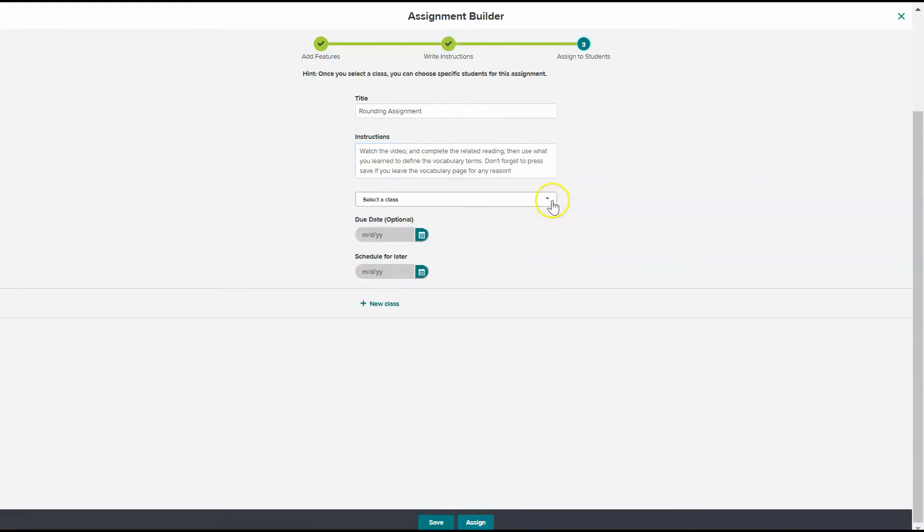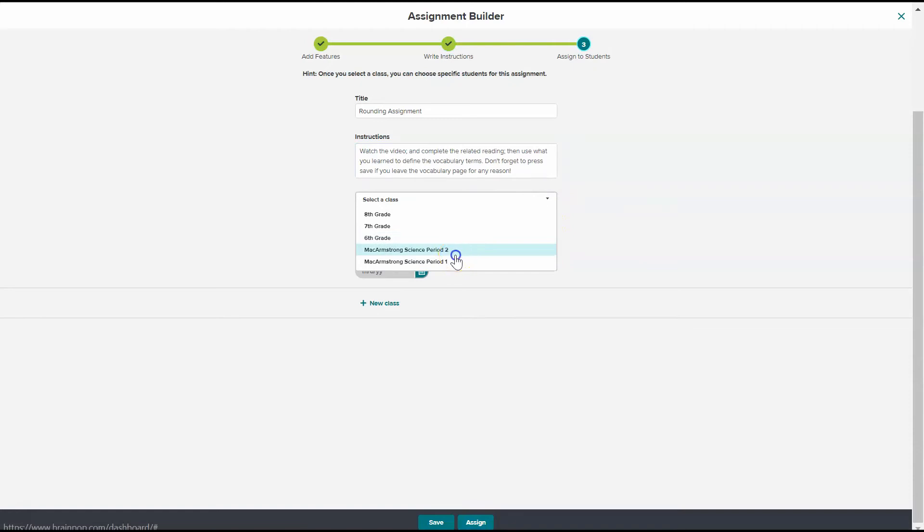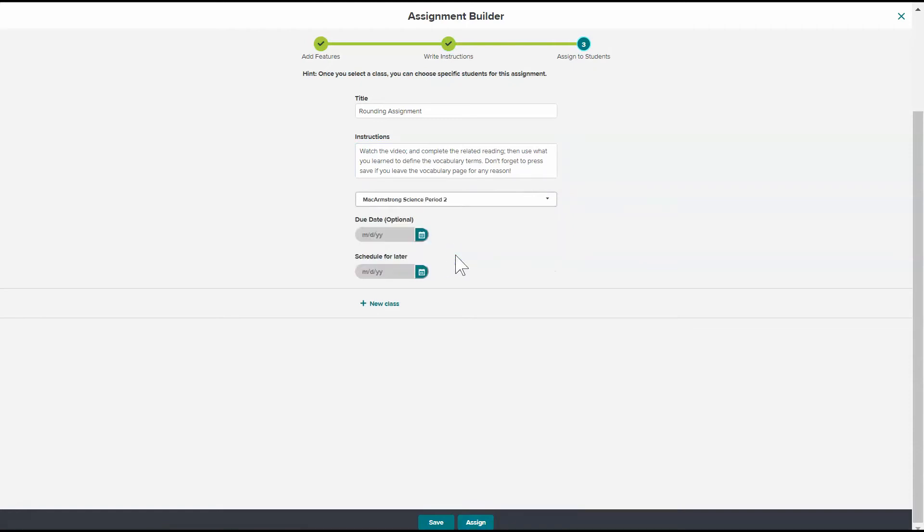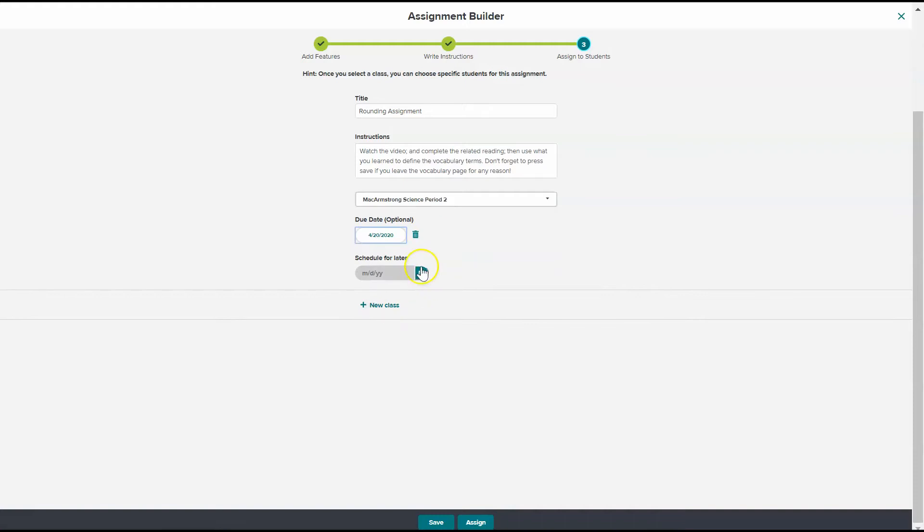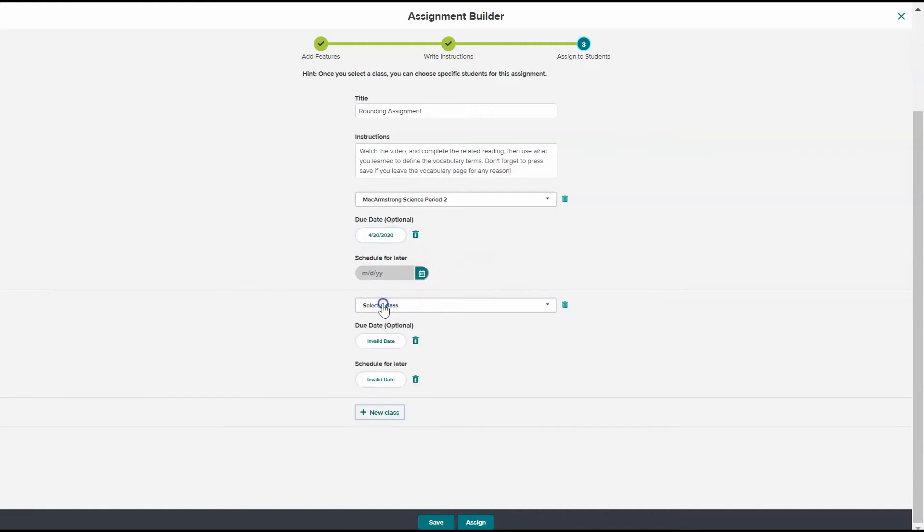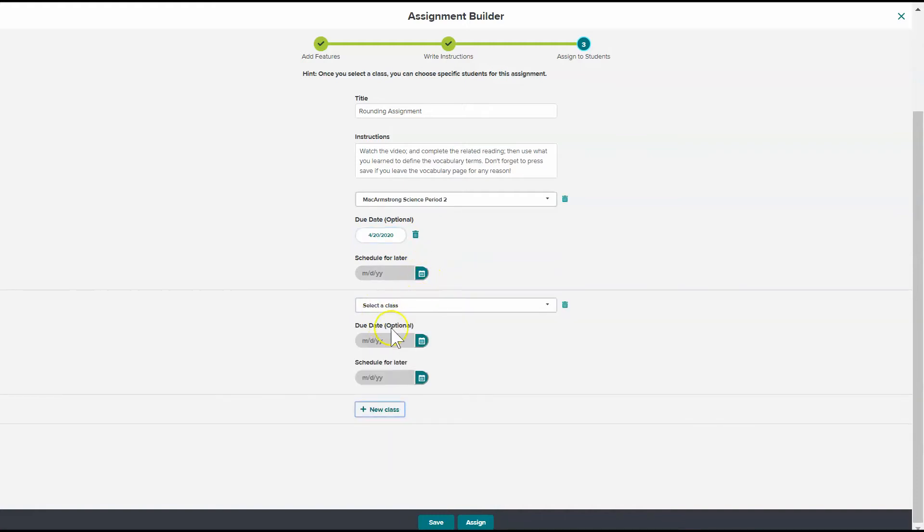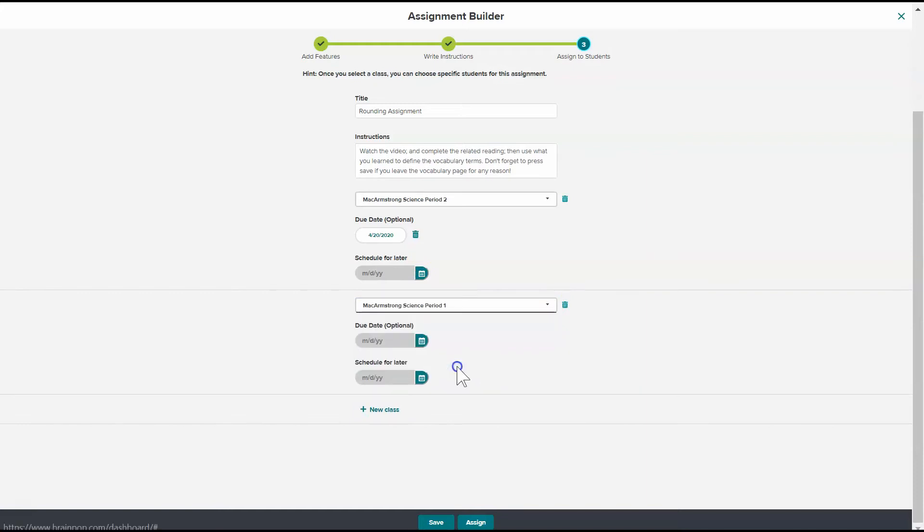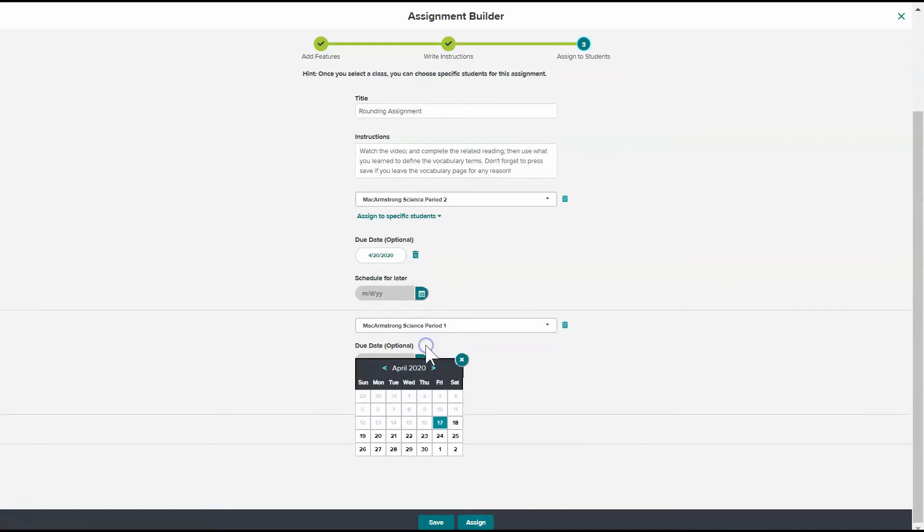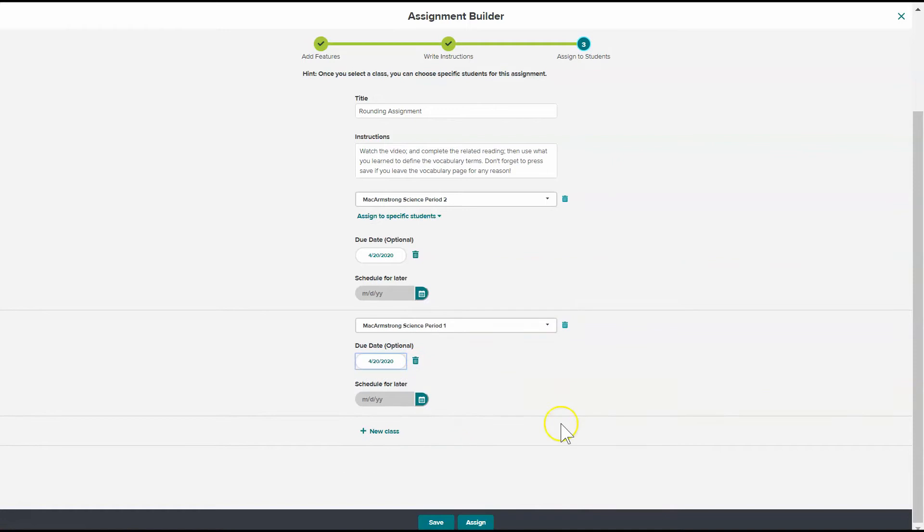And then I can decide which class or classes I want to complete this assignment and the due date for the assignment. Once I've chosen all of the classes that I want to have this assignment, I press assign.